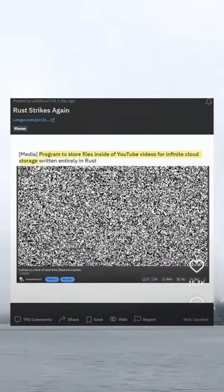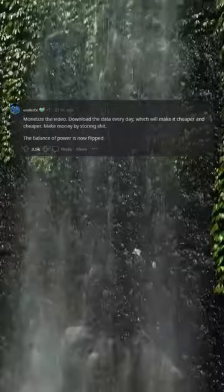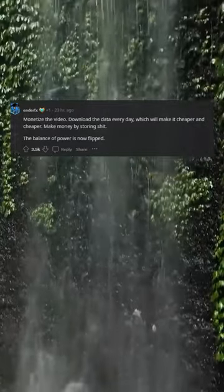Rust strikes again. YouTube suddenly dropping the quality to 144p — we do a little trolling. Monetize the video.